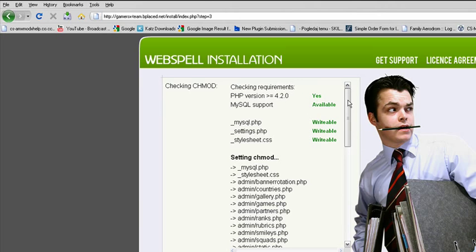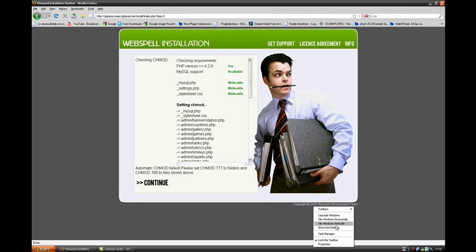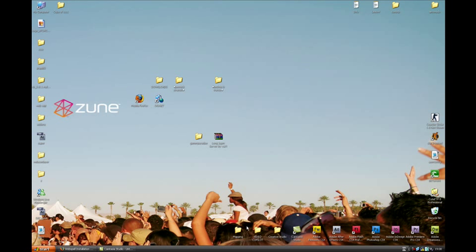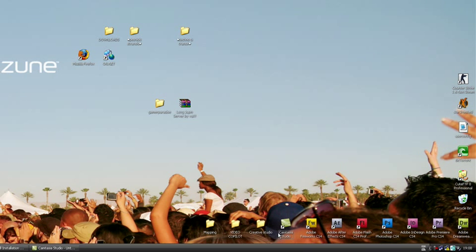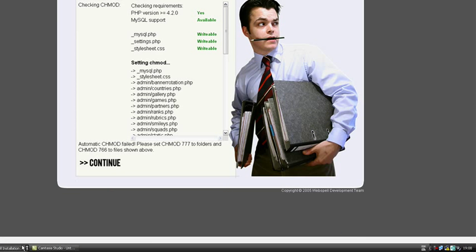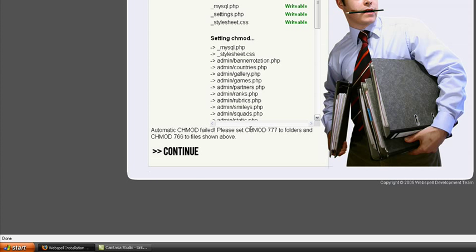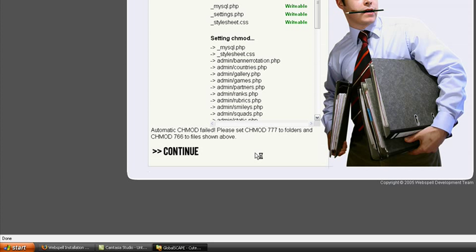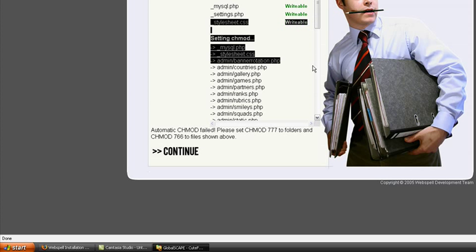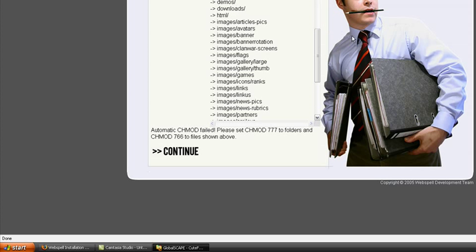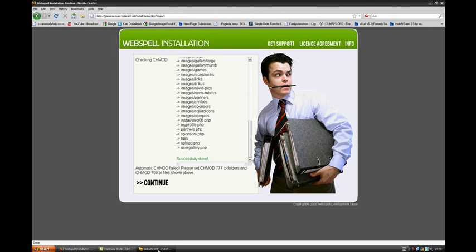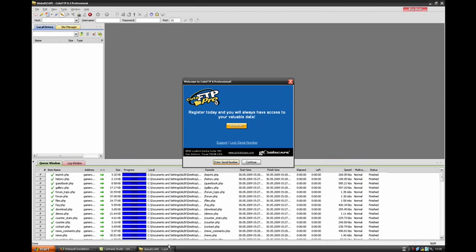Now go back to your FTP program, here we are, and set the CH mode to 777.